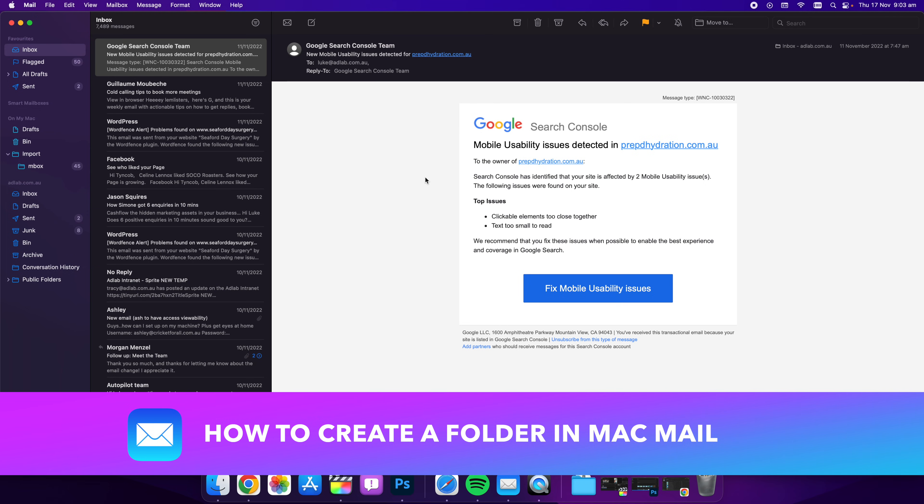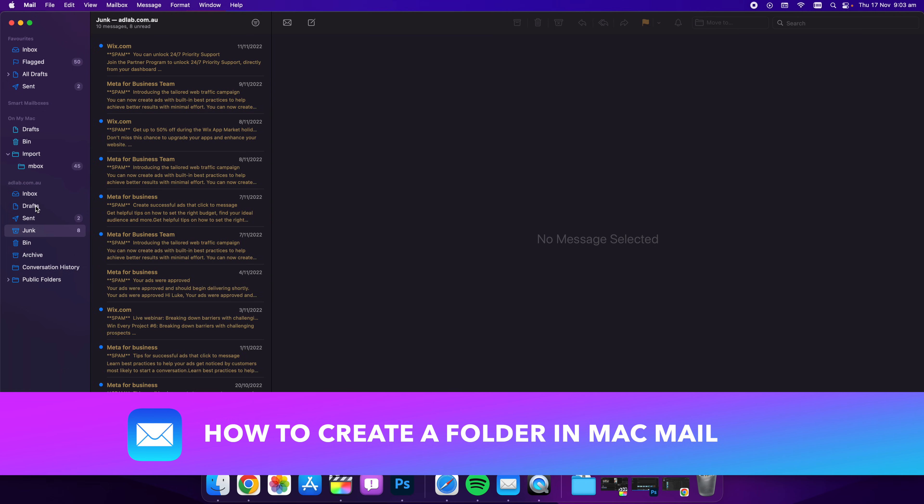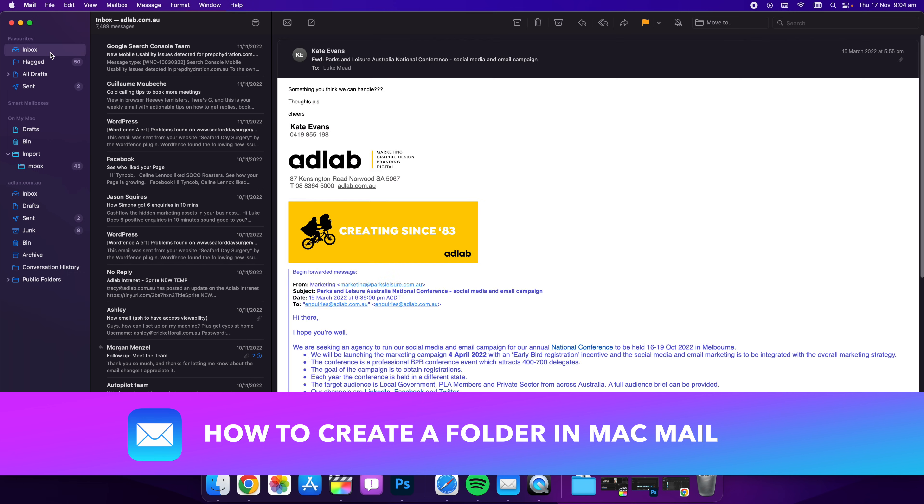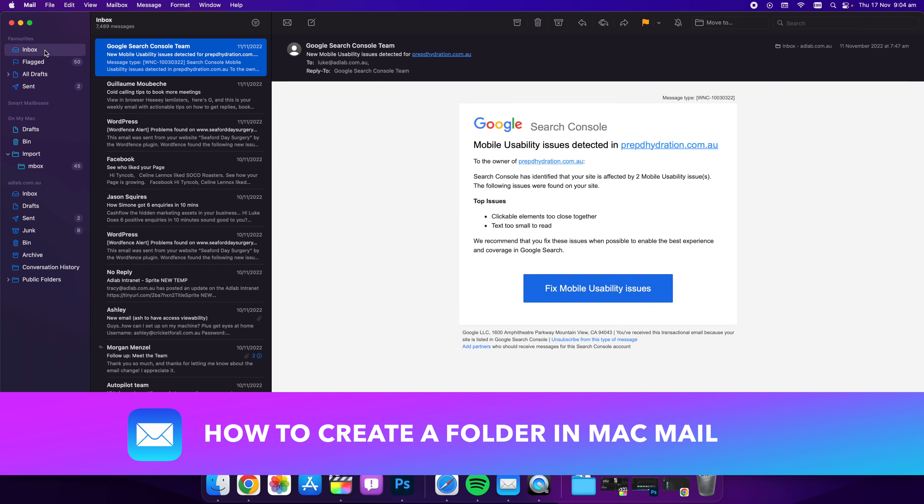Hello guys, in this video I want to quickly show you how to create a new mailbox like this on your Apple Mac mail.